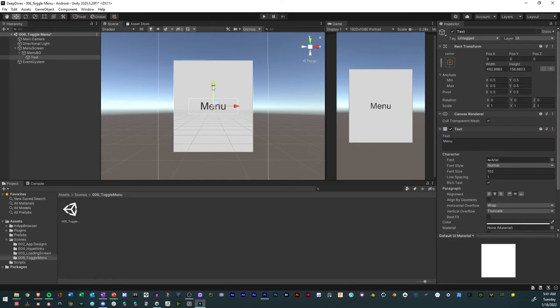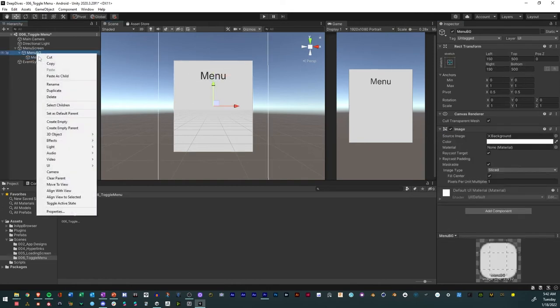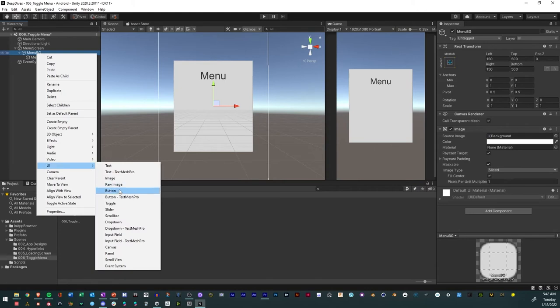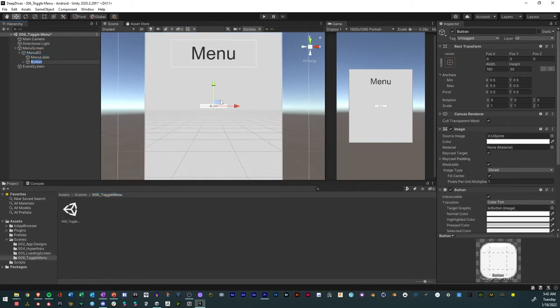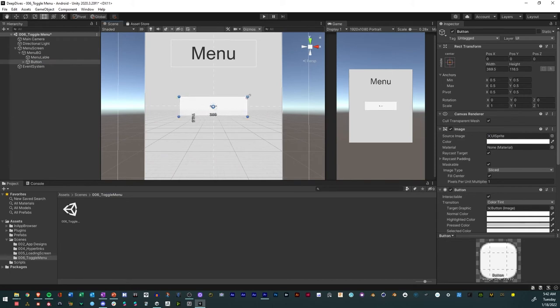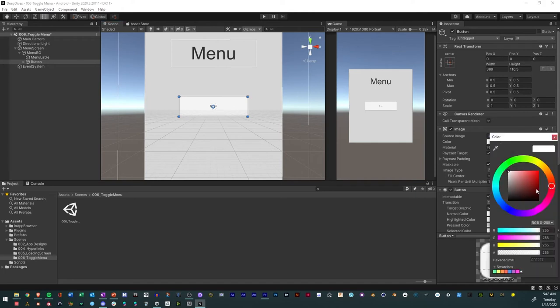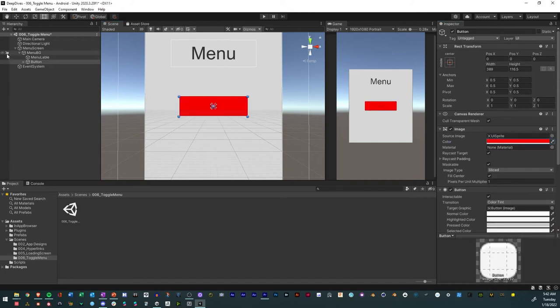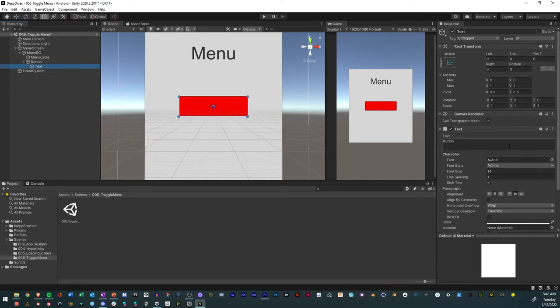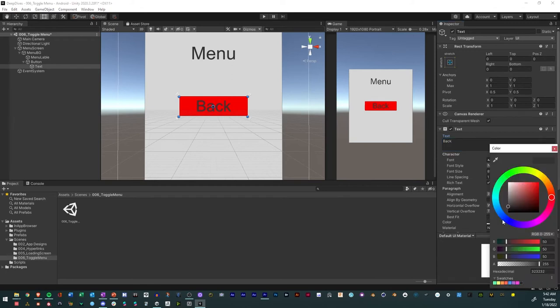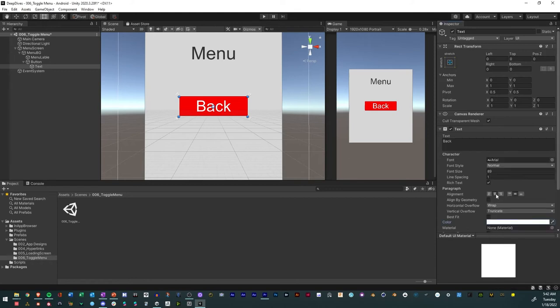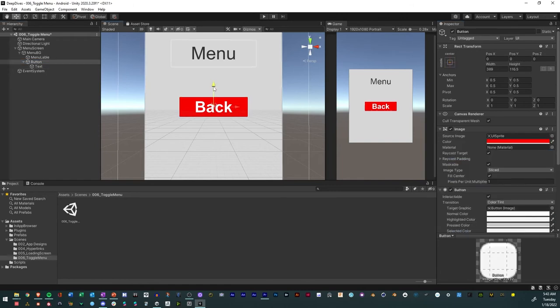Next we're going to add a button. We'll just increase it, make it bigger, and I'll just make it red. In the text, make it larger, call it back button, change color, make it white, and also just make it bold. We will lower it down.